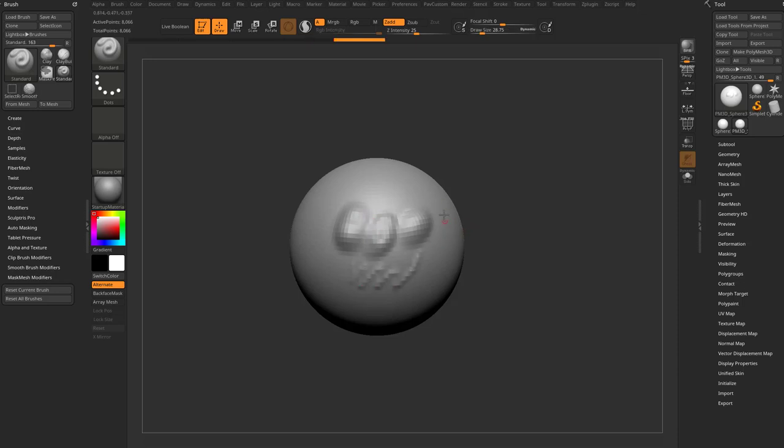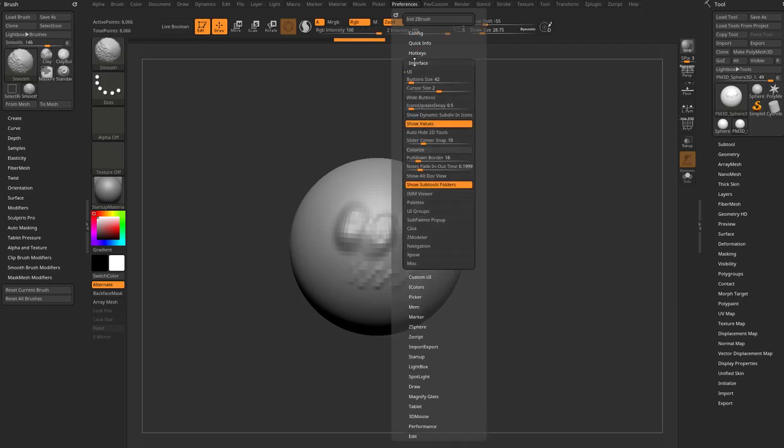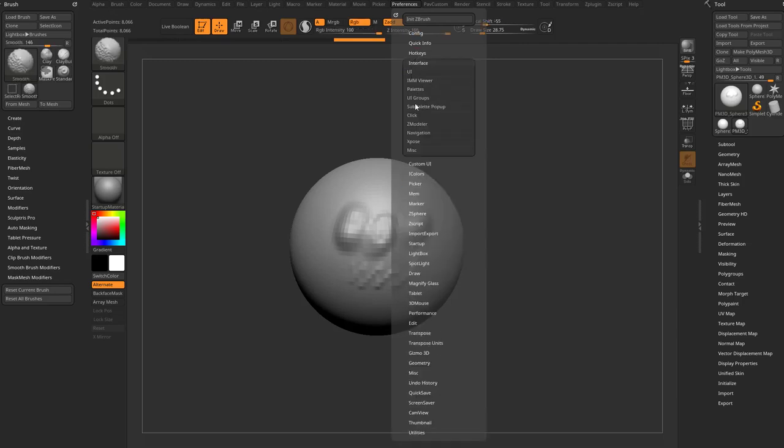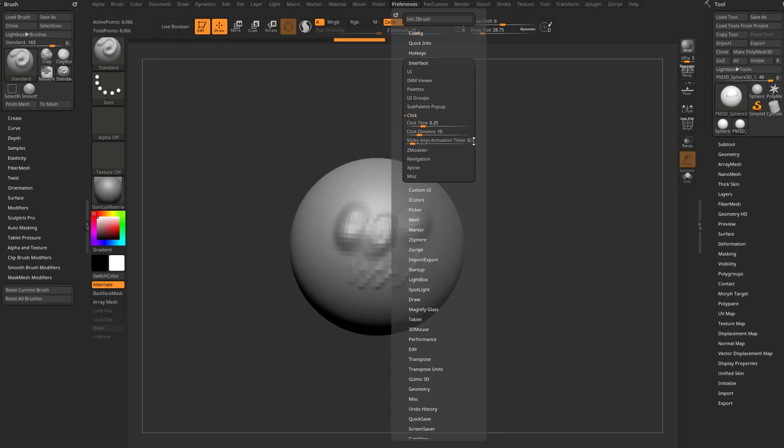There's some control over this, so if you want to go in here to Preferences, Interface, down here under the click submenu, you're going to see there's a sticky keys activation timer. So essentially, a lower value is going to be very fast, and a higher value is going to be very long.